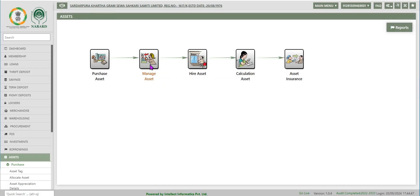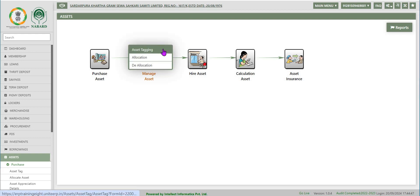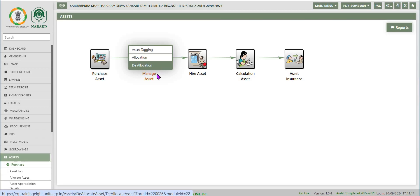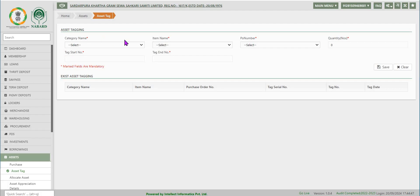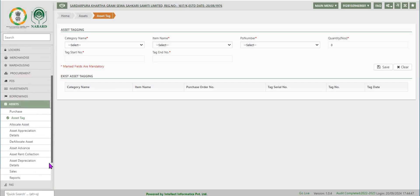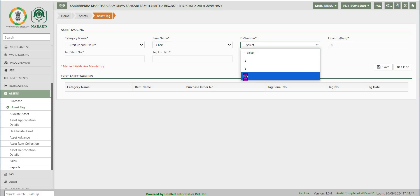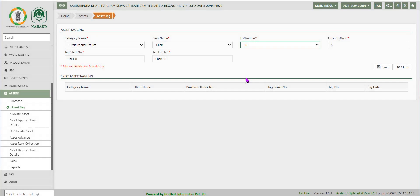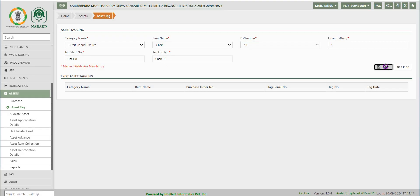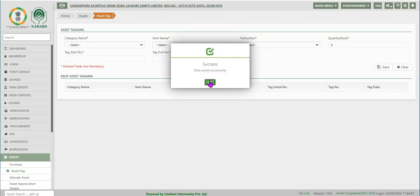Now we move on to manage assets under the assets module. It consists of assets tagging, allocation, and deallocation. Click on assets tagging on the left after the purchase function. Select the appropriate category and item from the drop-down. Select the purchase order number from the drop-down; the quantity auto-populates, and tag numbers from start to end are auto-generated for the quantity purchased. Click on save. A message pops up saying data saved successfully.